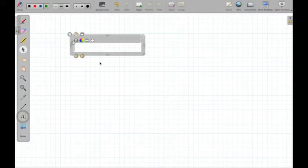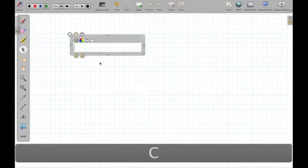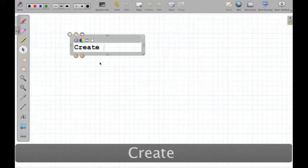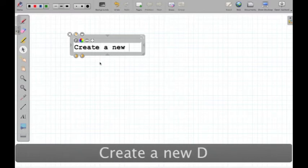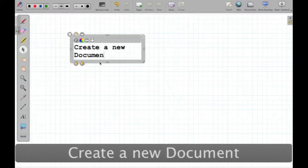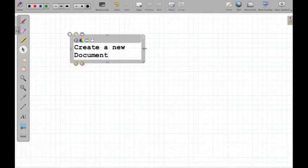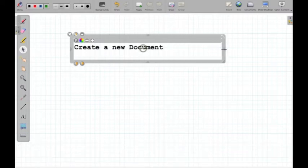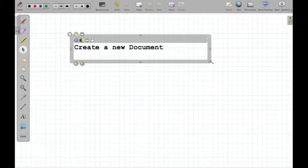I'm going to say, create a new document, and you can see it's put the text in there. If I want to stretch it out, I have to move that bar there on the side.